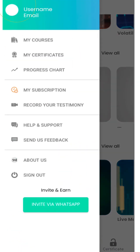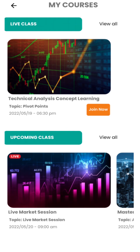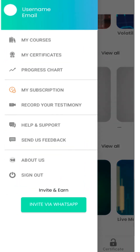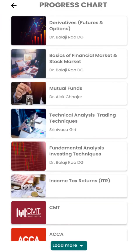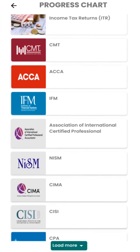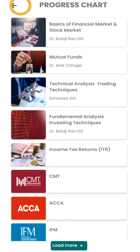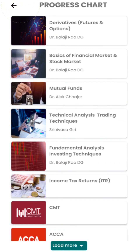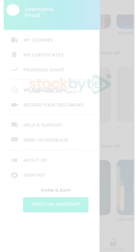Click on the menu. My Courses will help you to know the courses booked. Progress Chart will show your course progress. Invite via WhatsApp will help you to refer a friend and avail 7 days free extension.